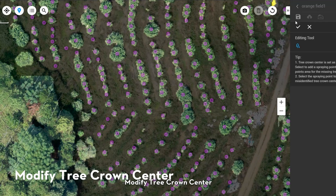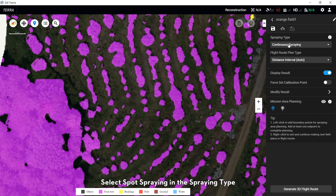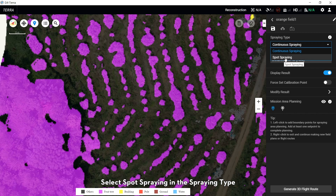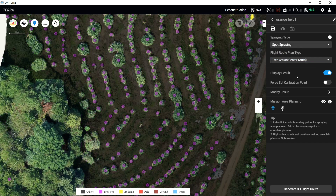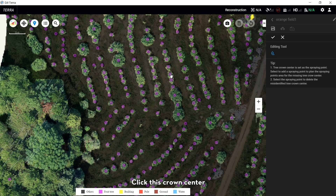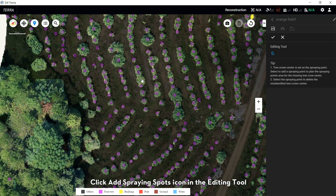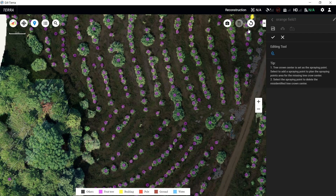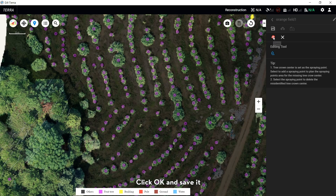To modify the Tree Crown Center, select Spot Spray in the Spray tab. Select Modify Result. If you want to cancel a tree crown center, click the crown center and click the Delete icon in the top right corner. If you want to add a tree crown center, click the Add Spray Spots icon in the editing tool and click the desired tree crown. Click OK and Save.